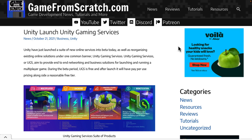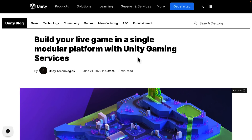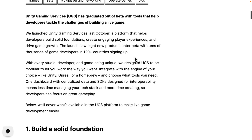These are things for doing multiplayer, backends, monetization, analytics, that kind of stuff. And the reason why we're talking about them today is just yesterday, Unity Gaming Services went live — they are no longer considered beta. The UGS has graduated out of beta with tools that help developers tackle the challenges of building a live game. We're going to look through all of the various different components that make up UGS. A couple of them are still tagged as beta, which is a bit confusing, but the majority of these are considered production ready.